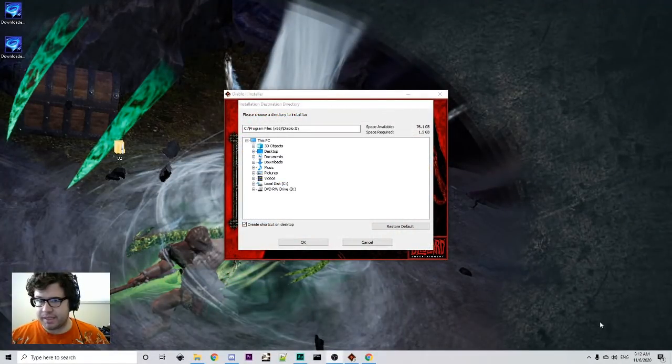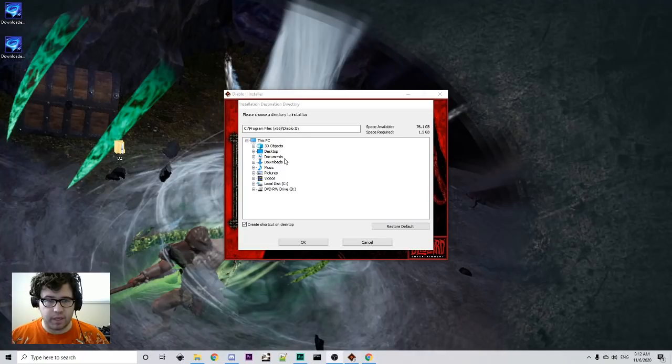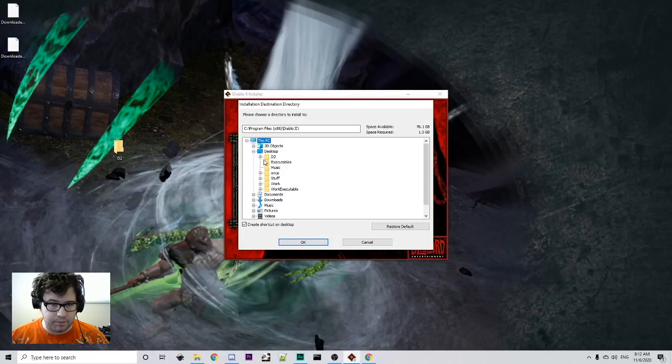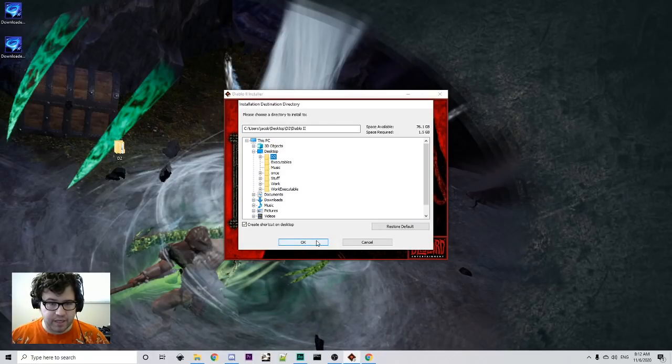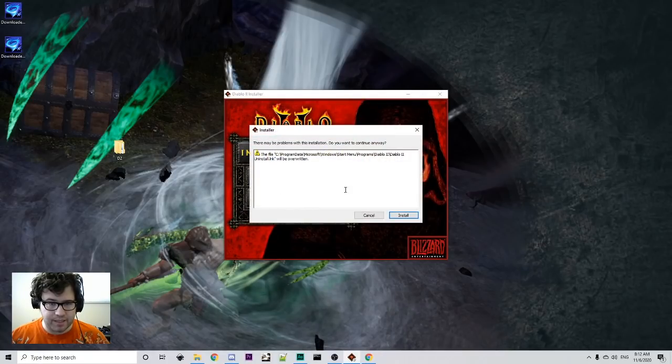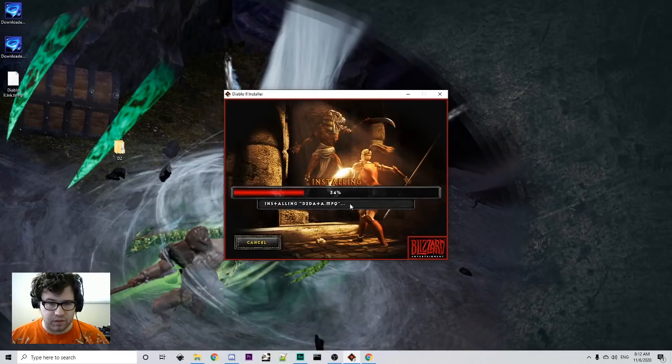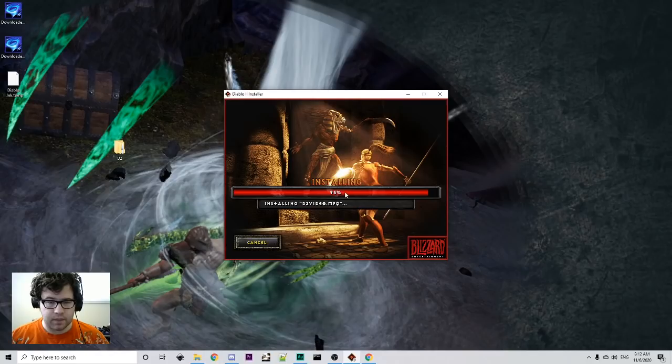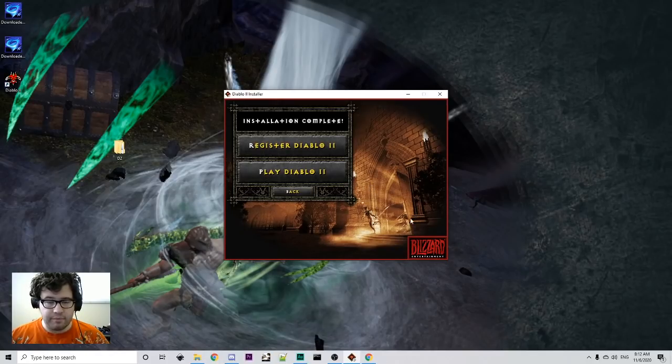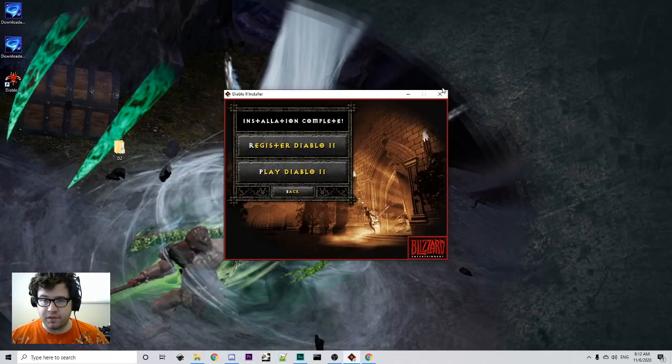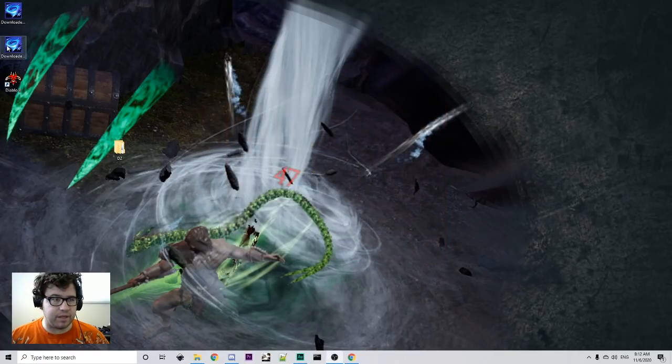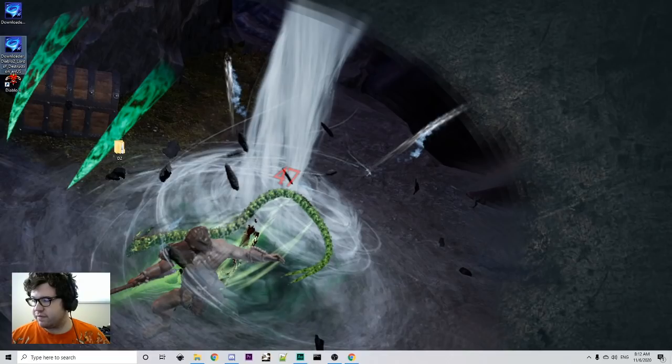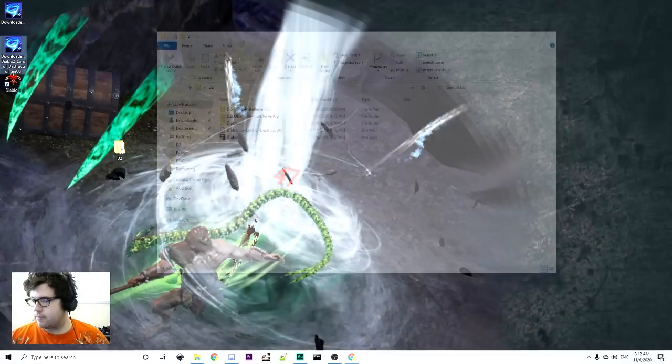I've inputted my CD key. Now, we're going to choose where to put everything, and we're going to make sure to put it into our Diablo 2 folder, make everything nice and concise and in the same place. We're going to install here. And then, bam, we have Diablo 2. So, that's the first step. Then you got to do the same thing with Lords of Destruction.